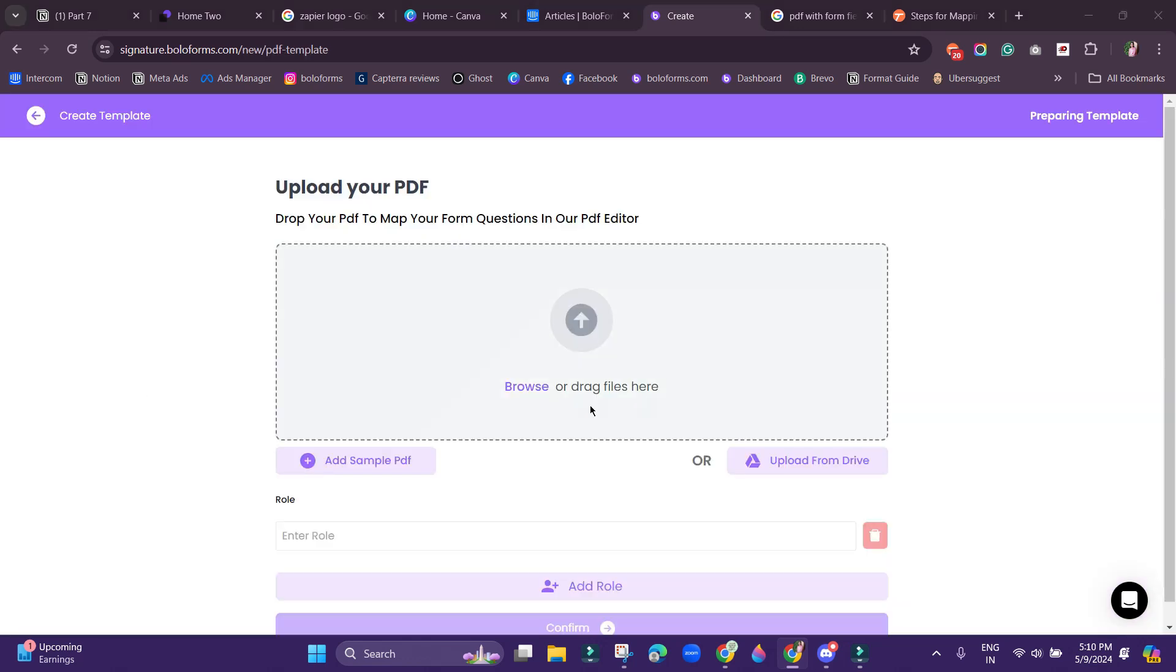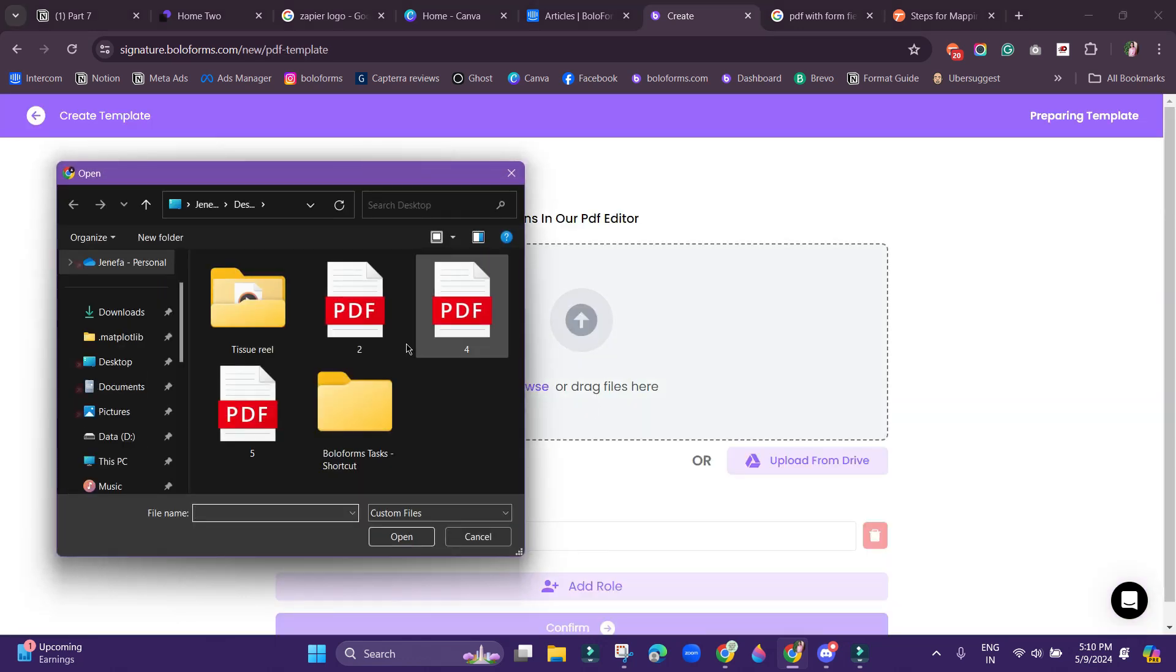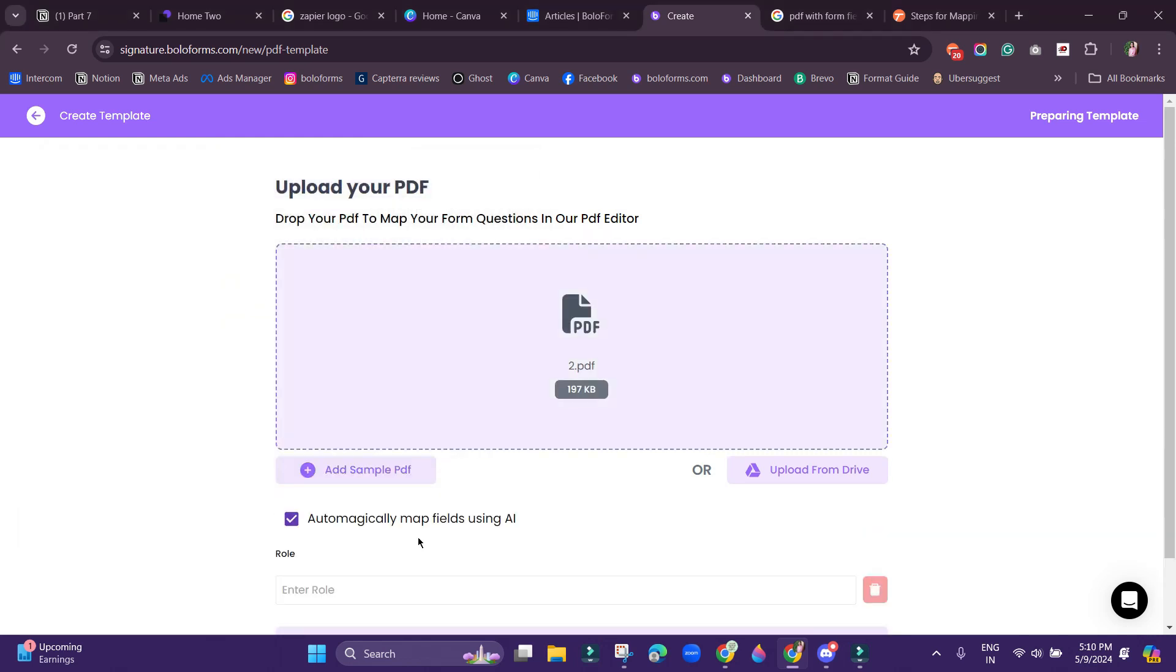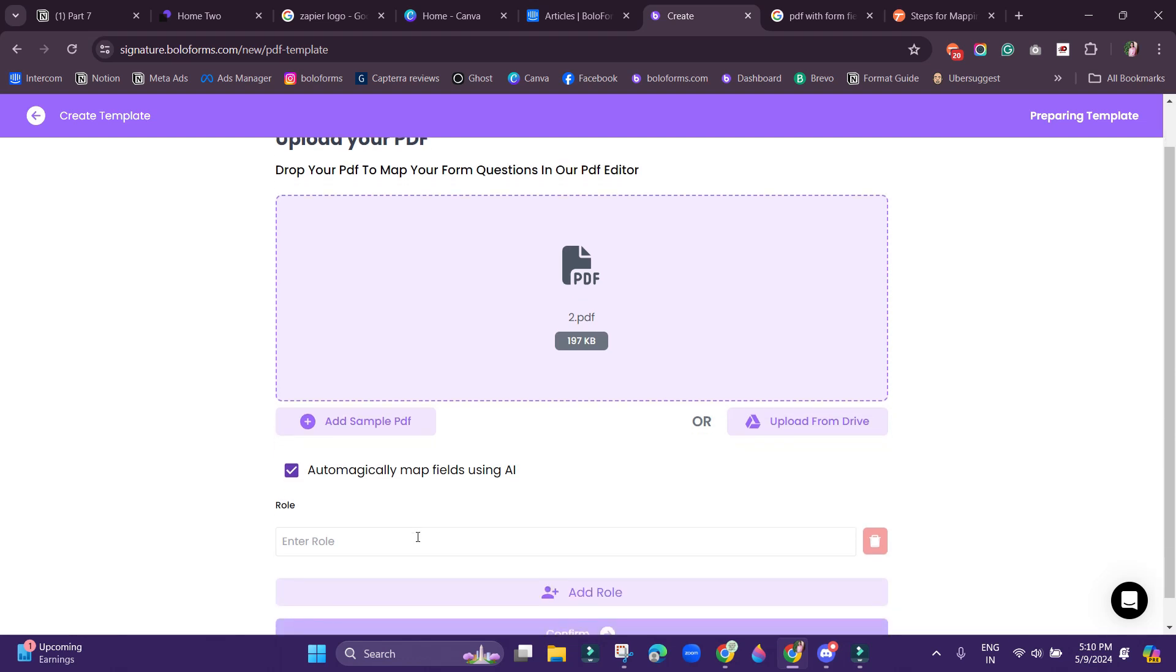I am uploading a PDF from my system. While uploading, make sure that the PDF you are using has inbuilt form fields, because this particular AI feature won't work on a PDF that is not having the PDF form fields.